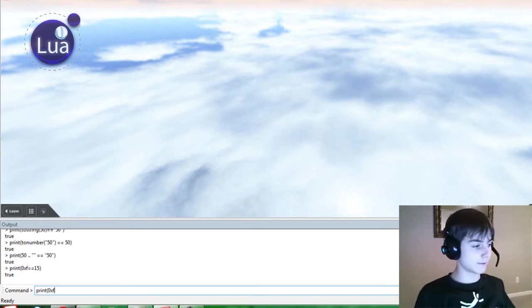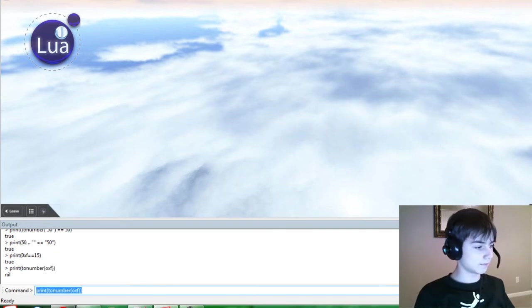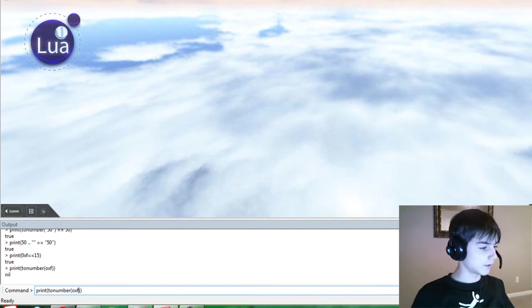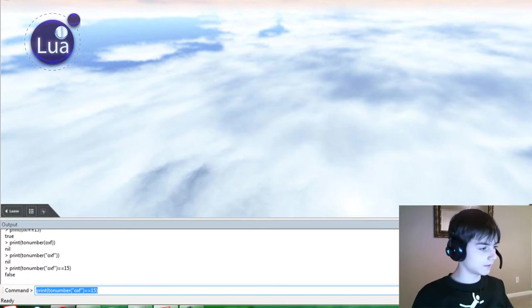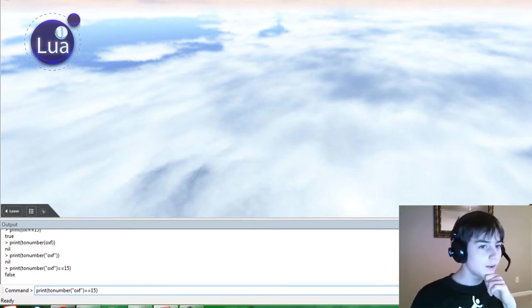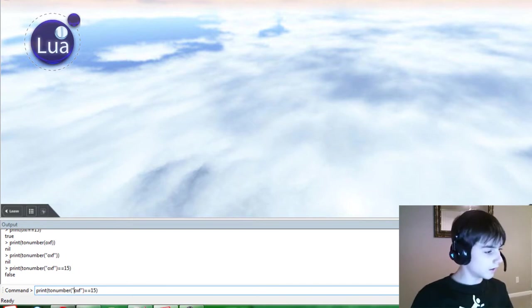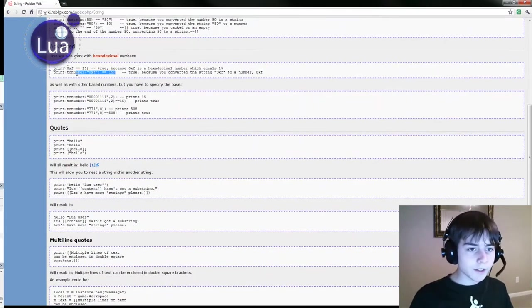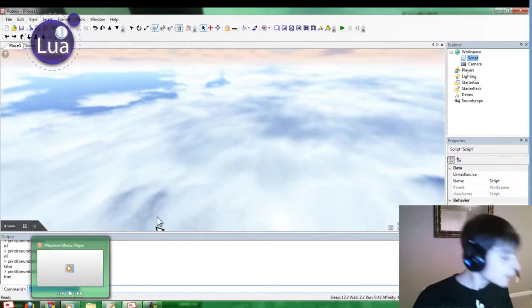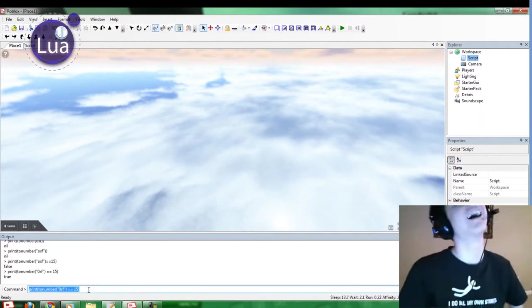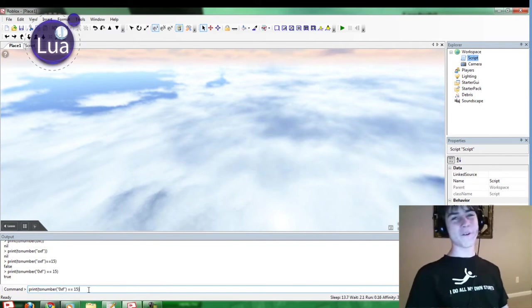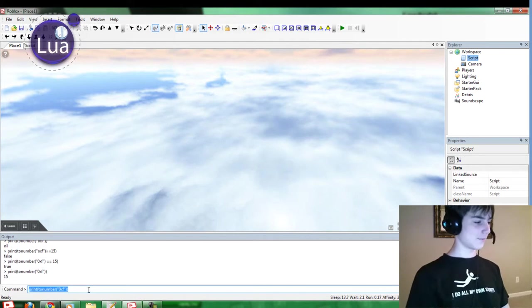Print 0xf. Actually, to number 0xf. I need to put in quotes. Still no. Equals 15. What did I do wrong? That's not true for me. Let's check it out. Copy. Paste. What the heck? To number... I put 0xf instead of 0xf. That's silly. 15.